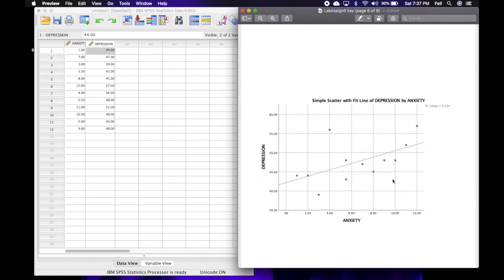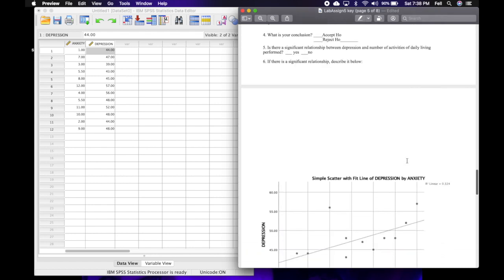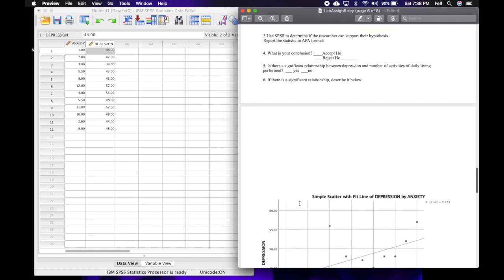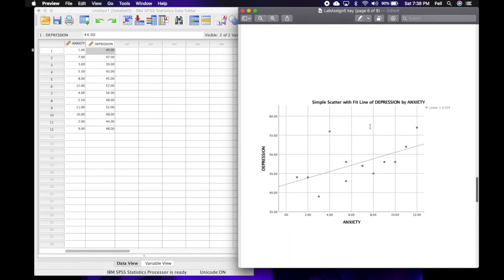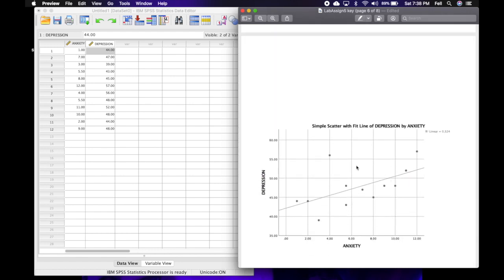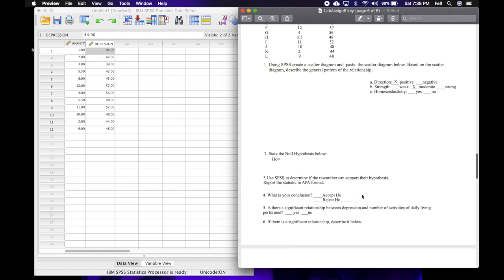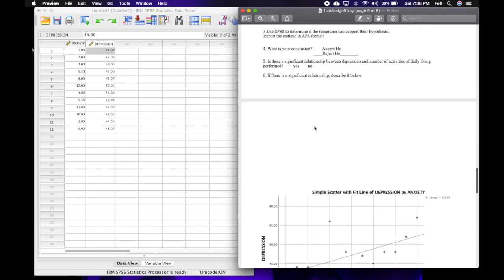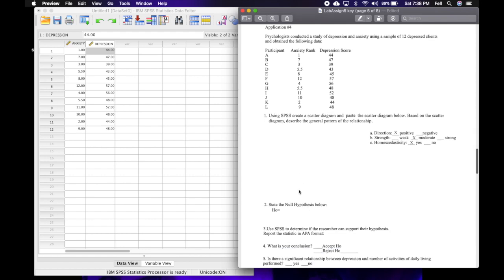I'm going to put positive for the direction. For strength, the dots are spread out around the regression line and not close up to it, so I'd say this looks like a moderate correlation. If dots were spread out further in all directions it would be very weak, but there's a little bit of a linear pattern. For homoscedasticity, the number of dots above and below looks pretty much equal, so yes, we have homoscedasticity.